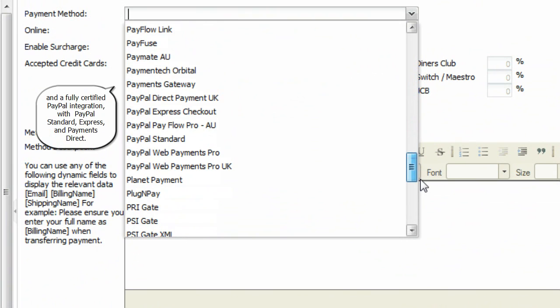And a fully certified PayPal integration, with PayPal Standard, Express, and Payments Direct.